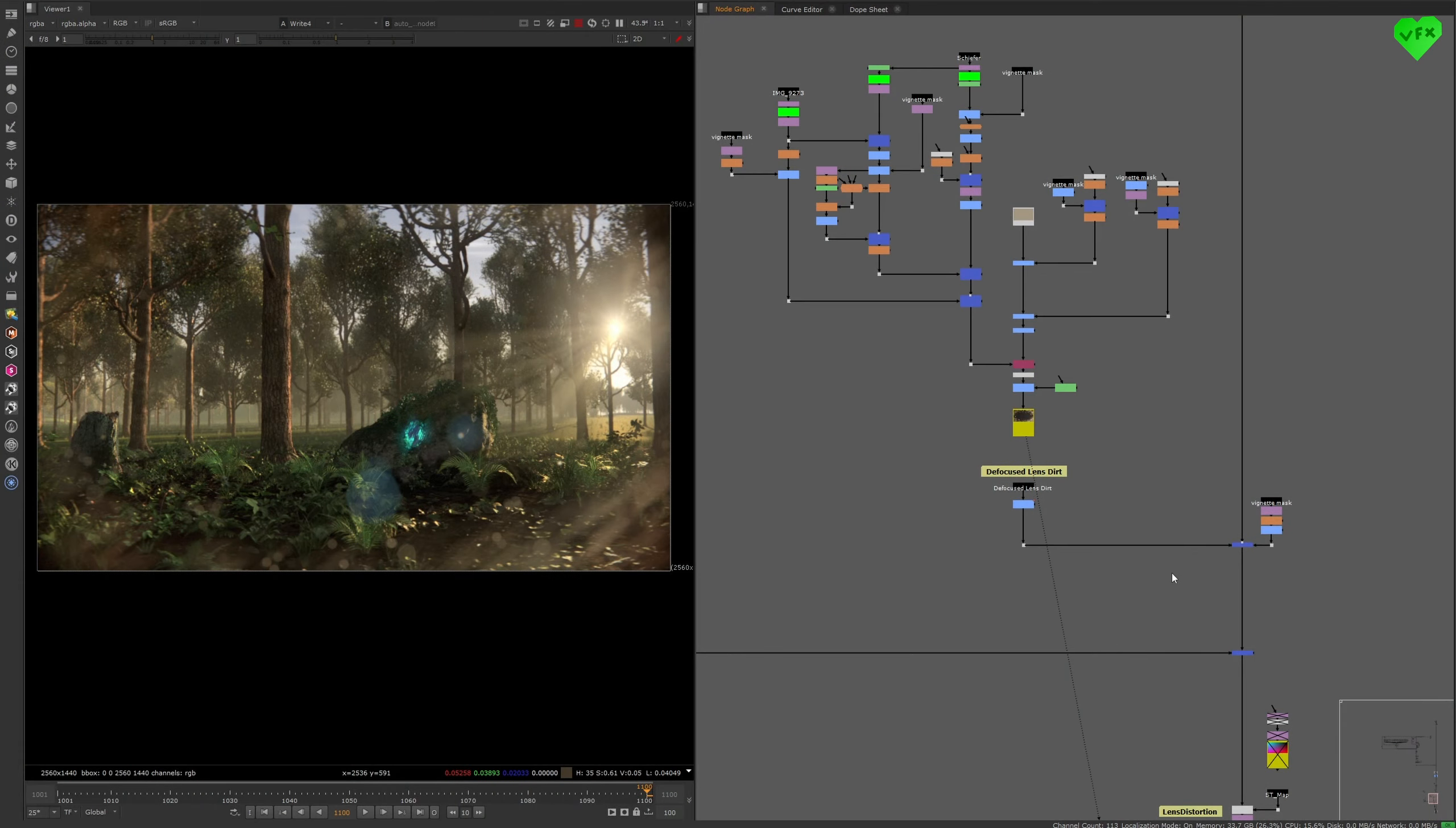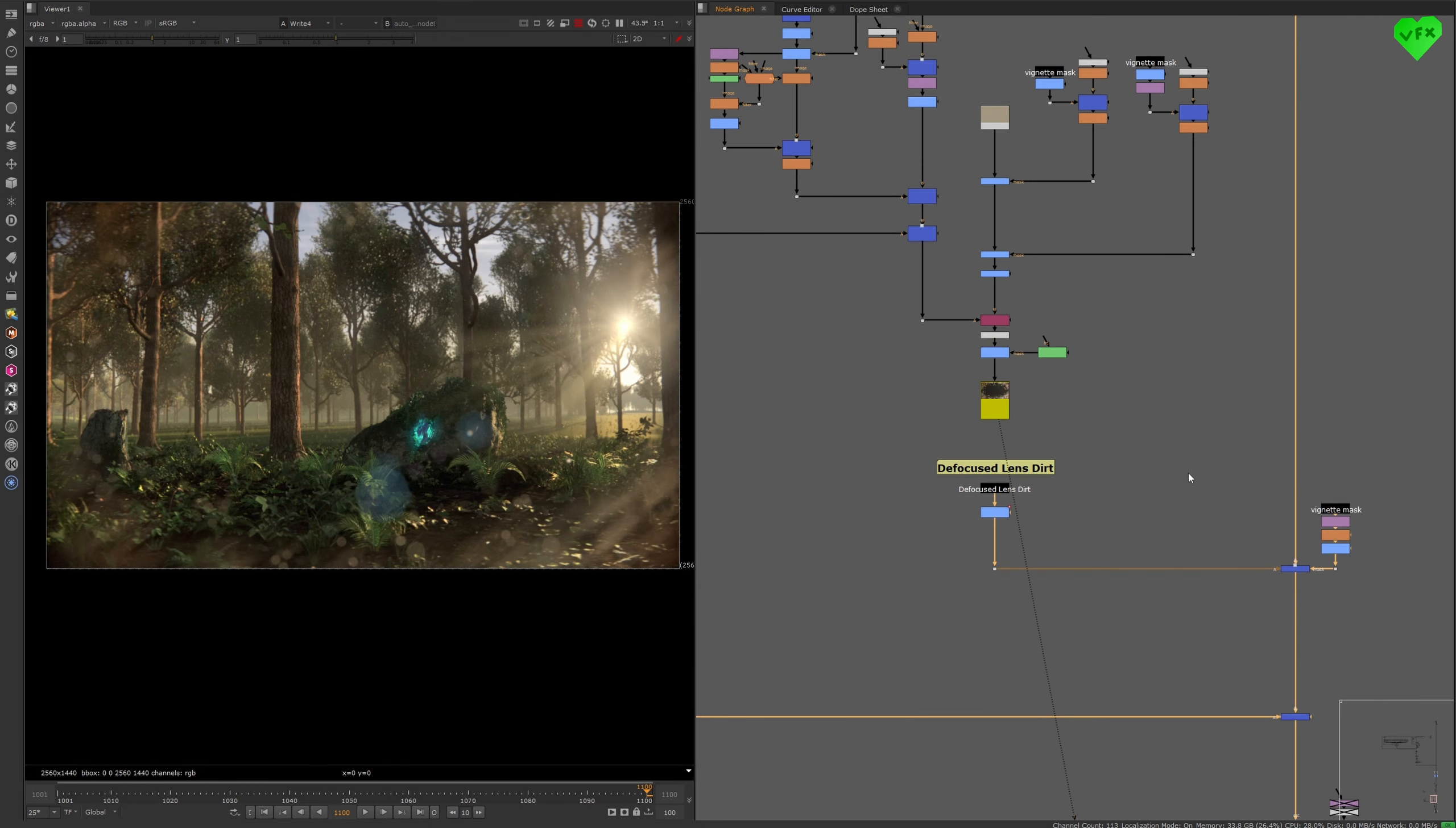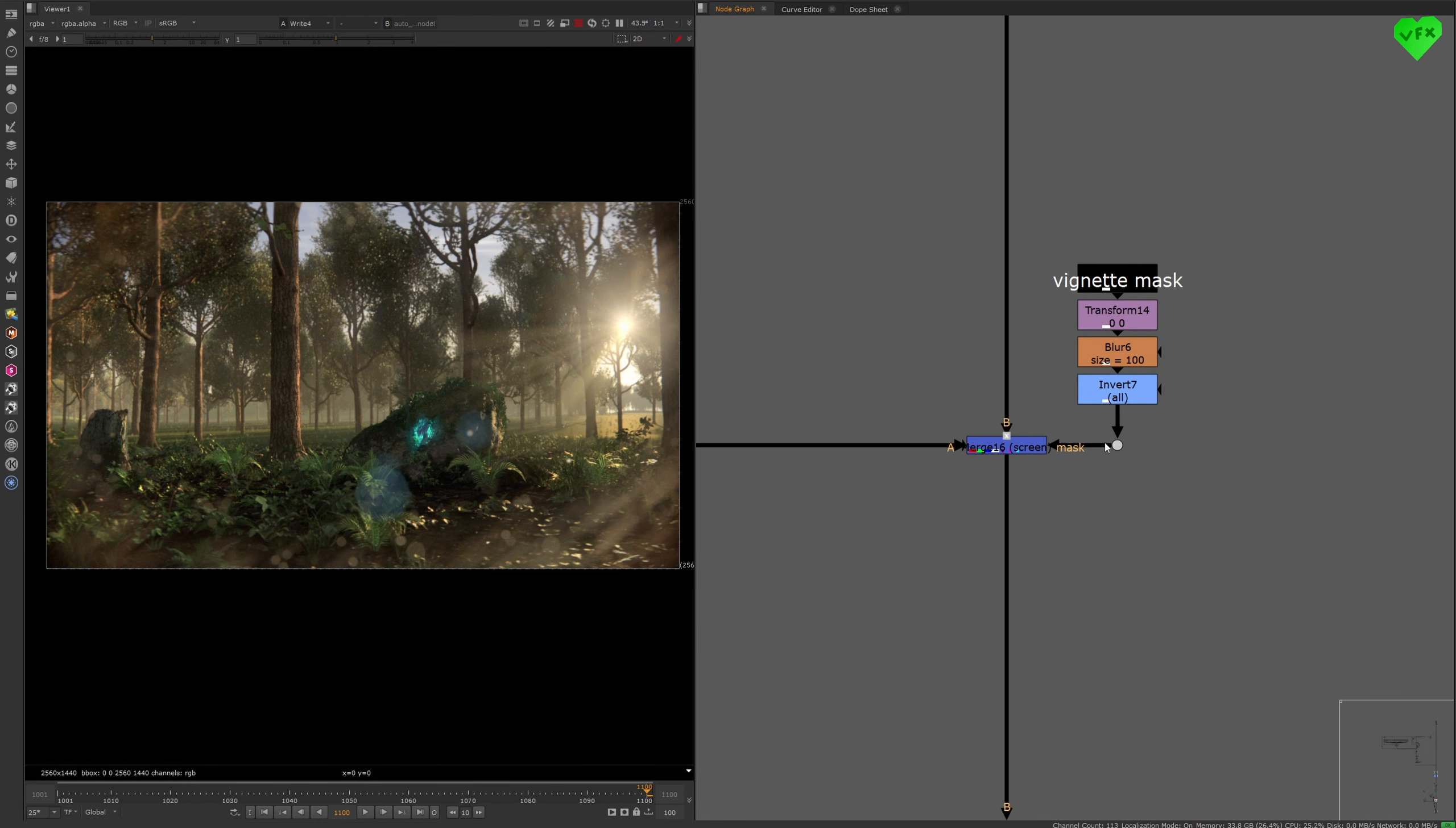Now finally I will talk about how I created this lens dirt effect, which is very simple. I started this effect by creating this custom lens dirt image. And then I applied it to my comp with a merge node that is set to screen, an animated multiply node to control the timing and intensity of this lens dirt, and a custom vignette mask to control the appearance of this effect.